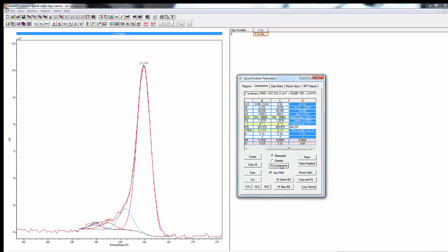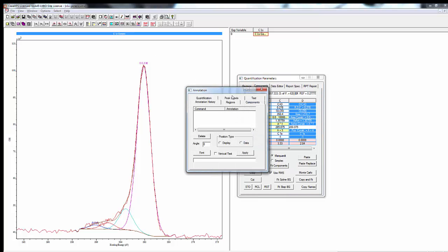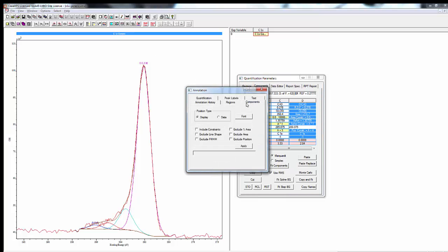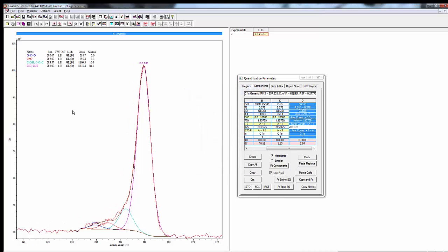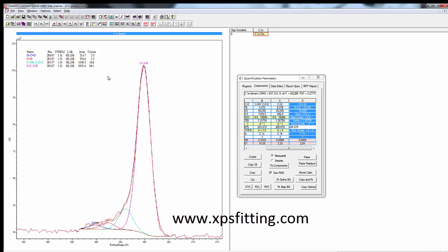And if we hit fit, that's a pretty reasonable fit for adventitious carbon. We're going to add in our components so that we can see where they are. And then we can just save this as some generic files, say carbon 1s generic, and we have this as our starting point that we can then propagate to other files as we see fit.